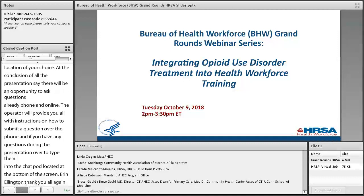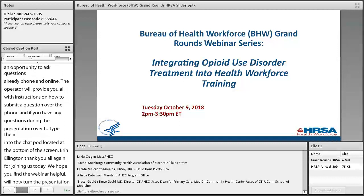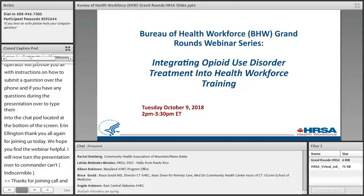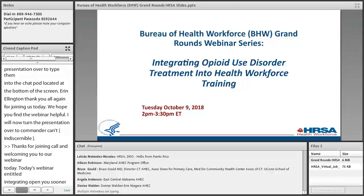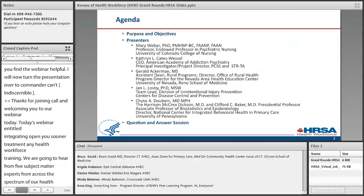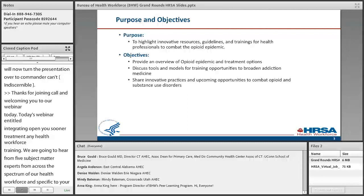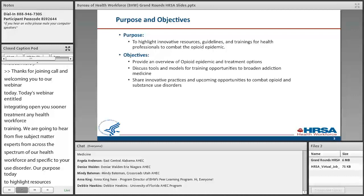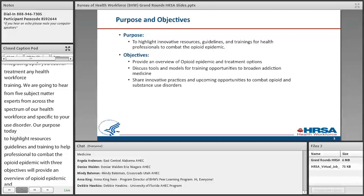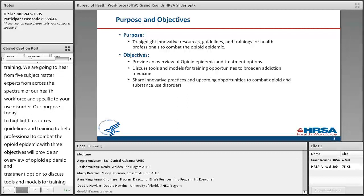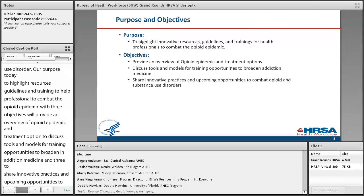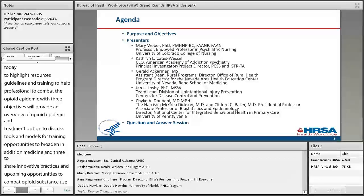I'll now turn the presentation over to Commander Kent Forty. Hello everyone. My thanks, and joining Carl in welcoming you to our webinar today. Today's webinar is titled Integrating Opioid Use Disorder Treatment into Health Workforce Training. We're going to hear from five subject matter experts from across the spectrum of our health workforce, specific to opioid use disorder. Our purpose today is to highlight innovative resources, guidelines, and trainings for health professionals to combat the opioid epidemic.